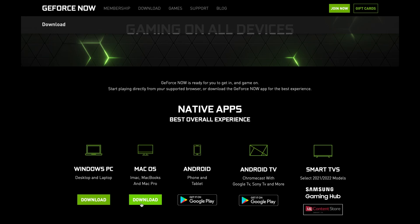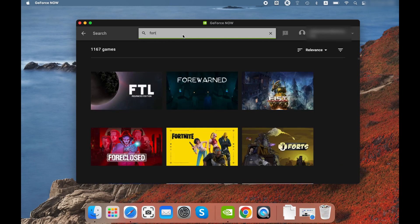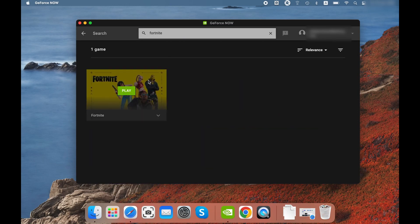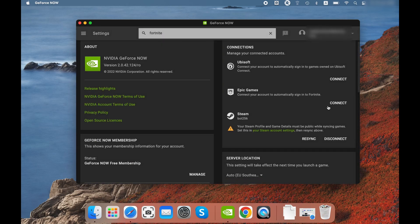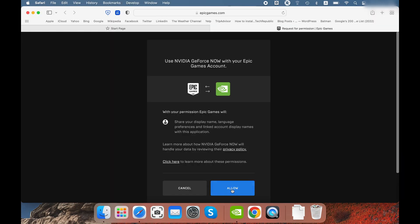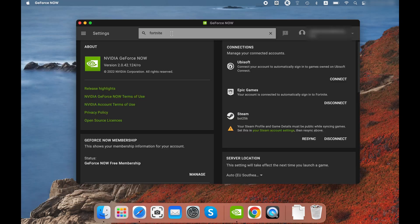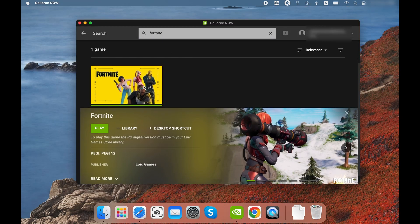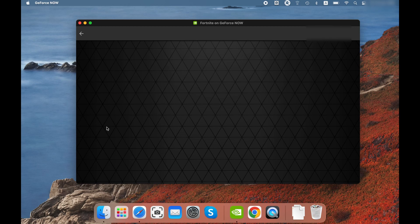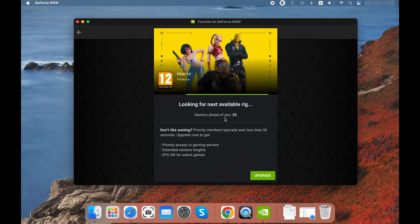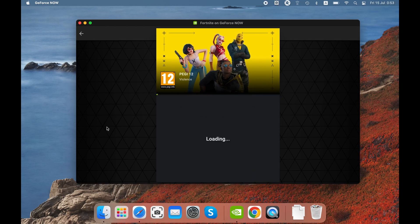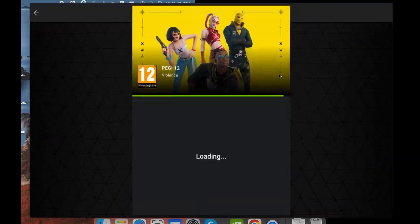Once you install the client, log in and search for Fortnite. Hover over the game title or click on it, select Play, and click Connect — this will connect your Epic Games account to GeForce Now. Next, search for Fortnite and click Play. If you're using a free GeForce Now account, you'll most likely need to wait in a queue until a gaming rig frees up. Once a gaming rig gets assigned to you, Fortnite will start and the GeForce Now client will automatically enter full screen mode.